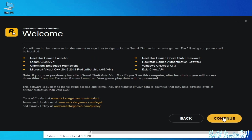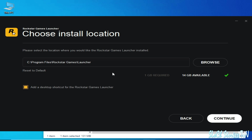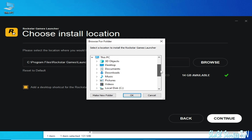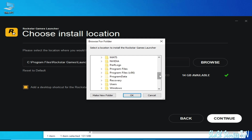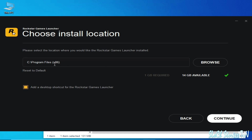Click Continue several times. You can see the install path is set to C:\Program Files\Rockstar Games\Launcher. Click Continue. To reset to default or browse a custom path — for example, click Browse, go to This PC, Local Disk C, scroll down to Program Files, and select it. You can see Program Files is selected.